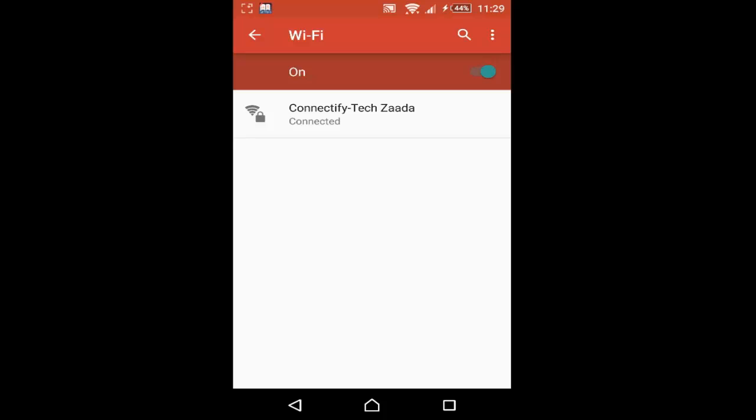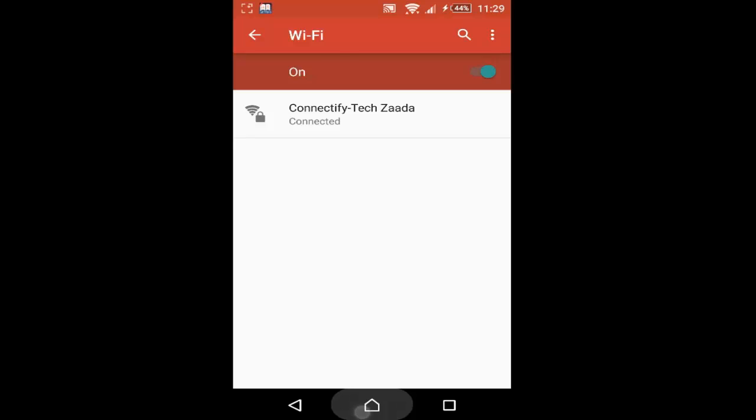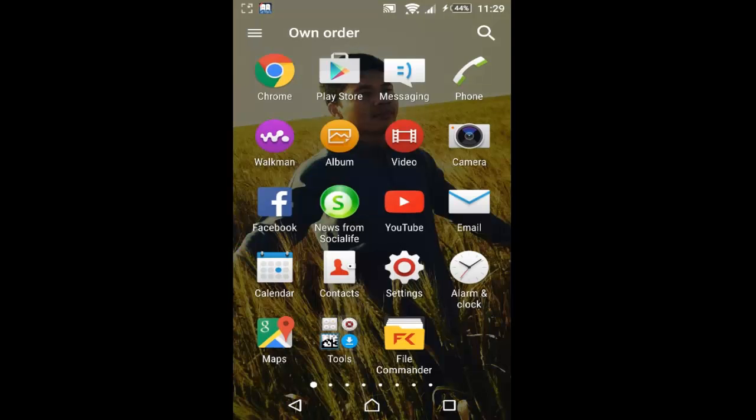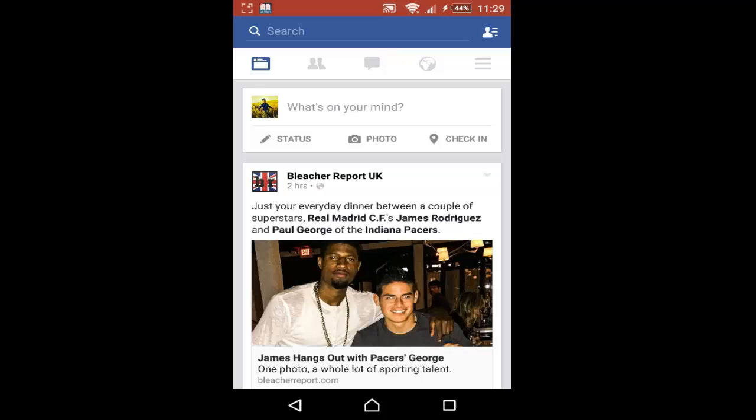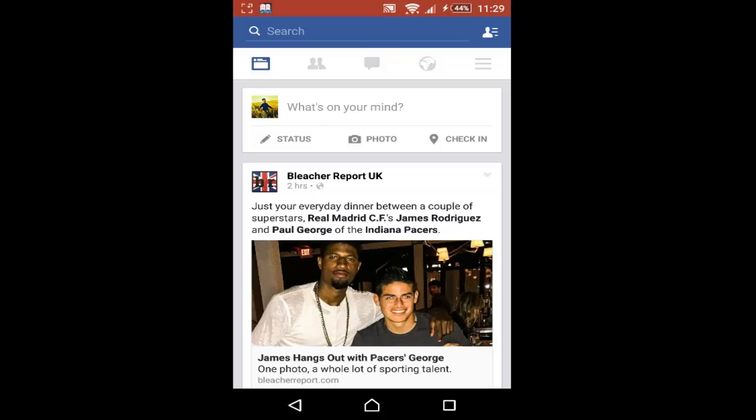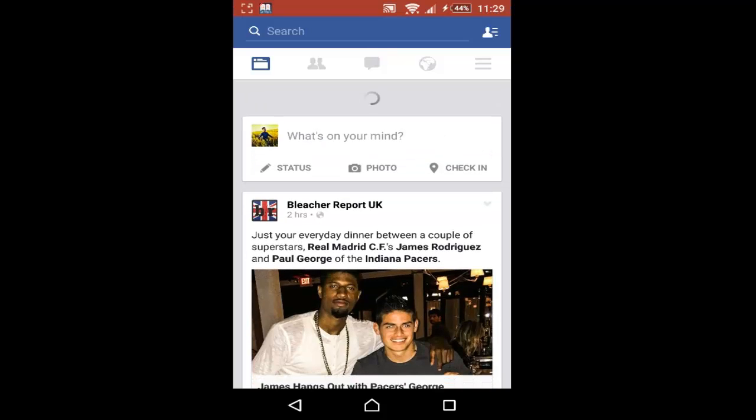And now you can use your PC's internet connection on your phone. Let's go to Facebook for example, to check the internet connection. As you can see, it's working perfectly.